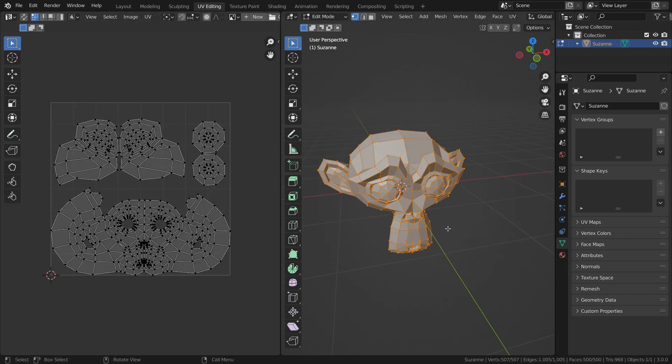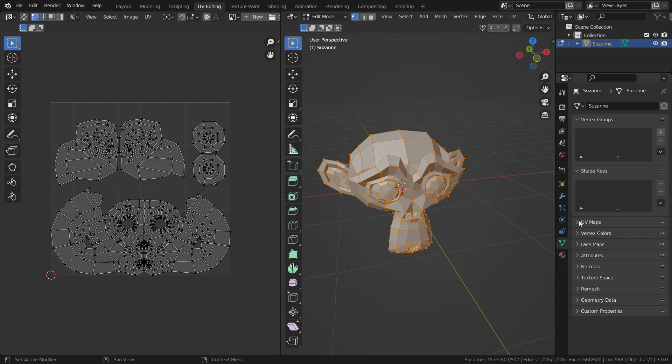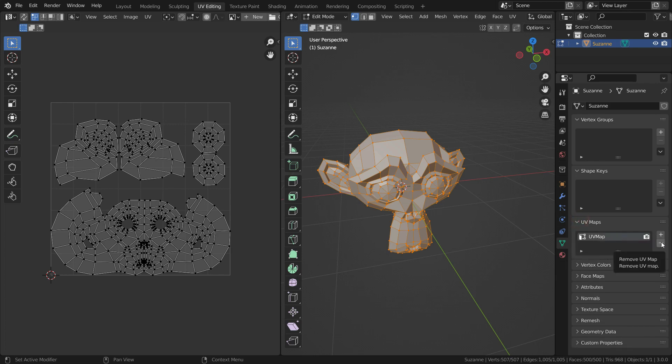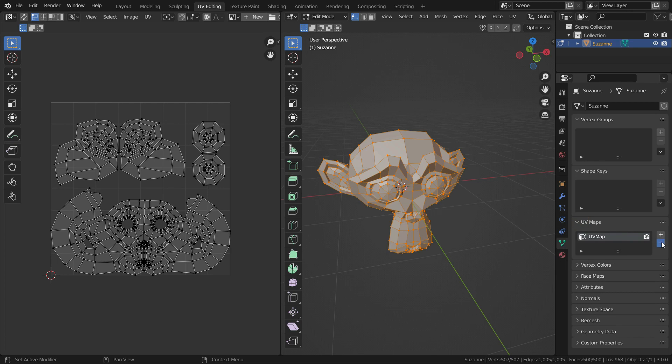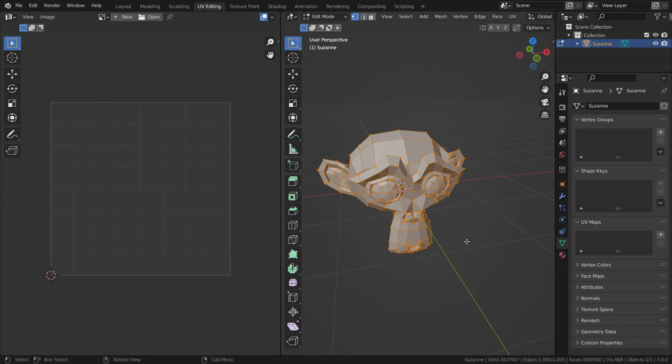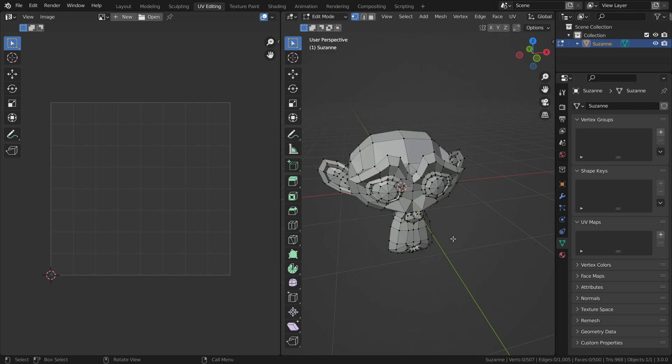If we want to unwrap UV manually, firstly we can delete the existing UV map or can add a new UV map. To do that, let's go to Object Data Properties menu, go to UV Maps section, and delete the existing UV map. Now we can unwrap the monkey head.